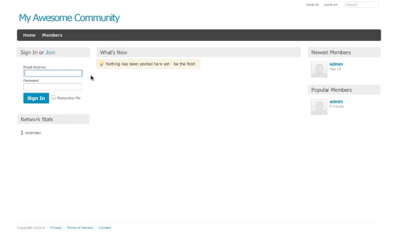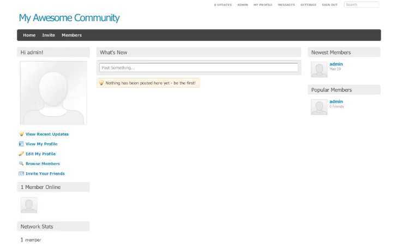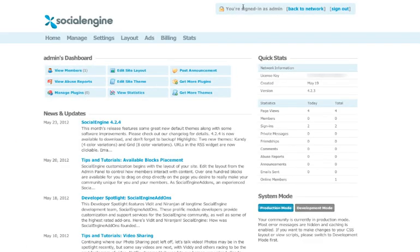To begin, the first thing you'll need to do is log in to your site. Then, navigate to the admin area. Once in the admin area, you'll see the manage plugins button. Click this.